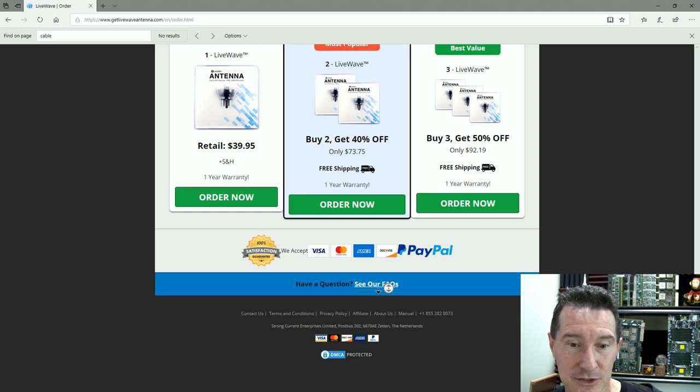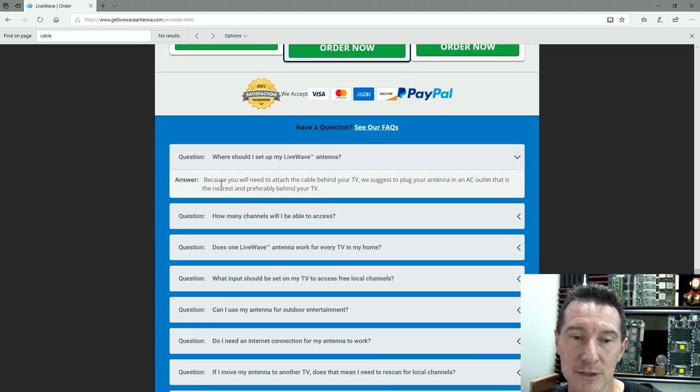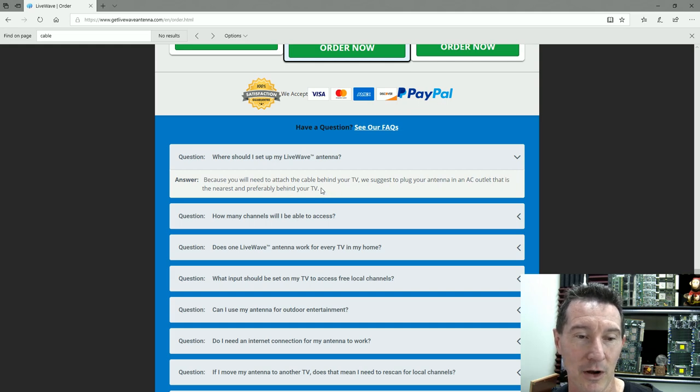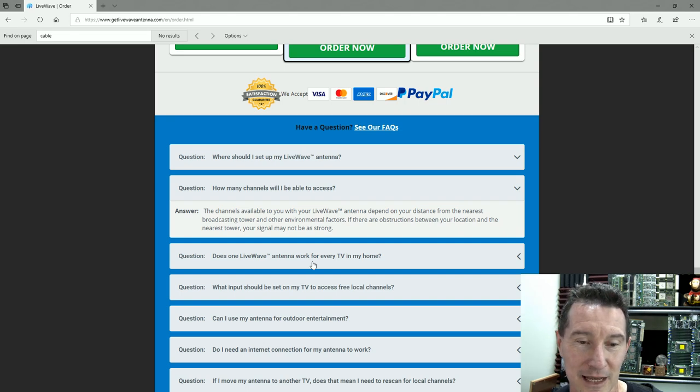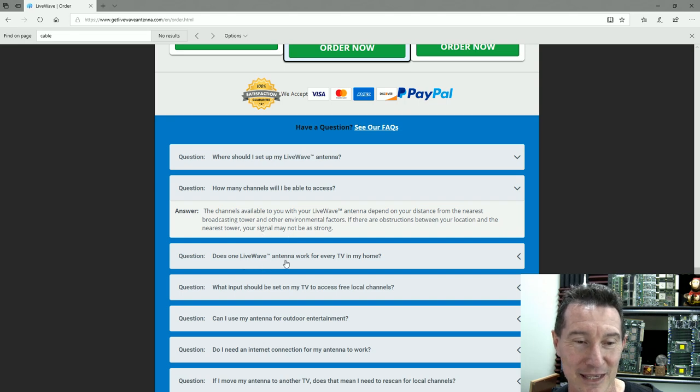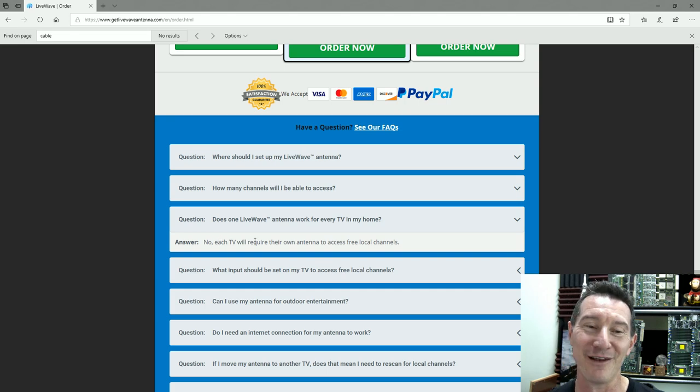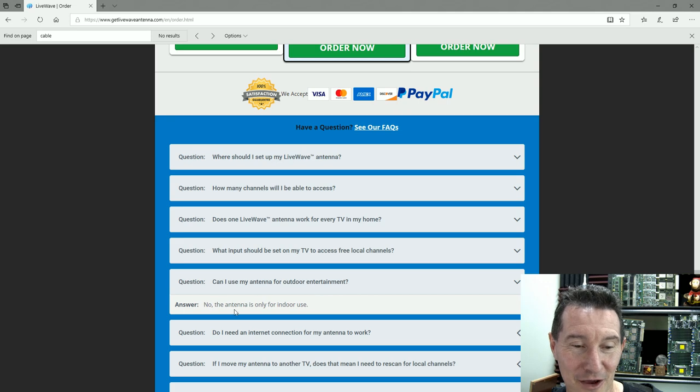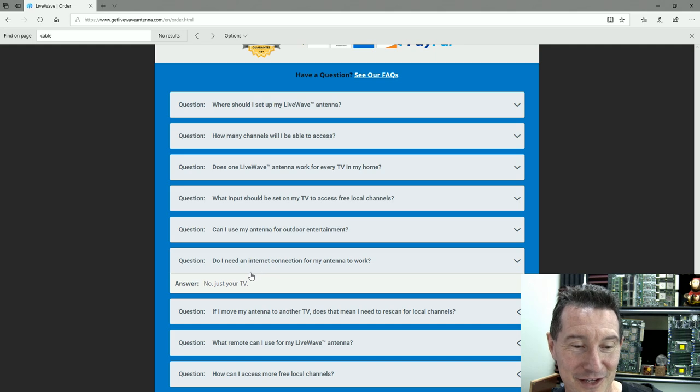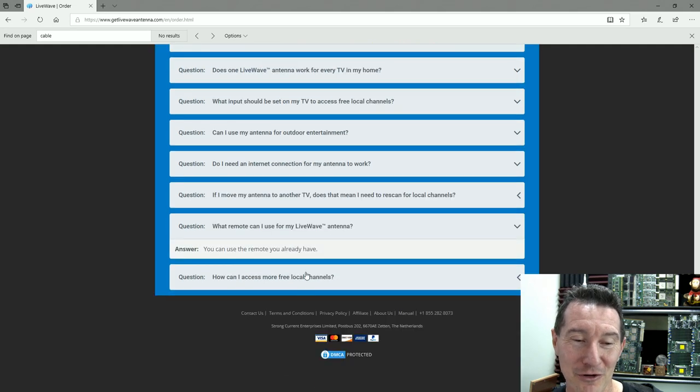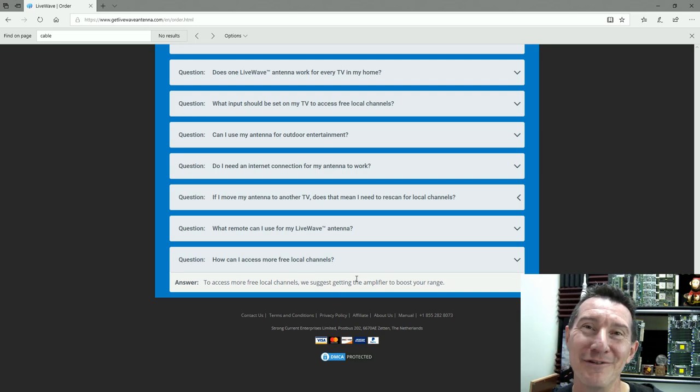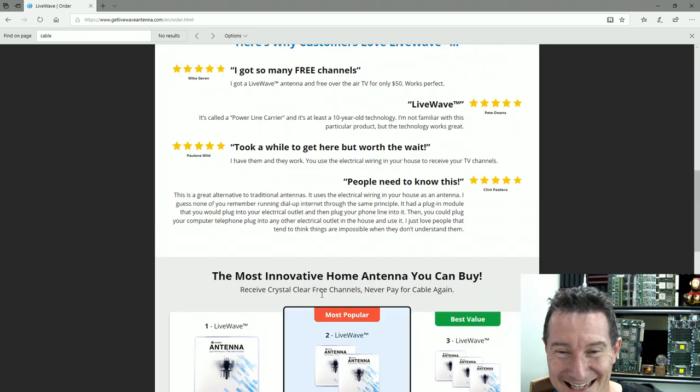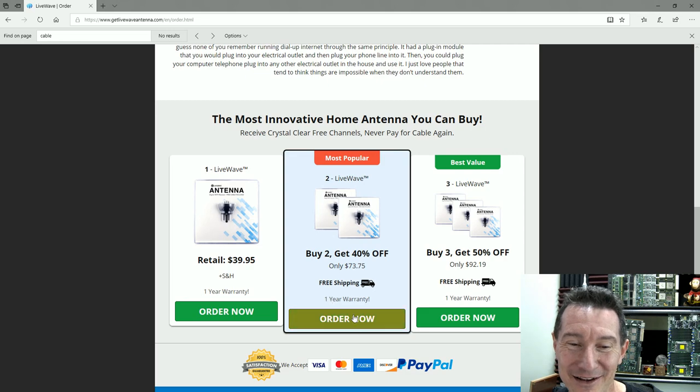Frequently asked questions: Why, where should I set up my LiveWave? We suggest plug into the AC outlet that is nearest and preferably behind your TV. How many channels will I be able—the channels available to you depend on your distance from the nearest broadcasting tower. No kidding. Does LiveWave antenna work for every TV in every home? No, each TV will require their own. All these BS questions.